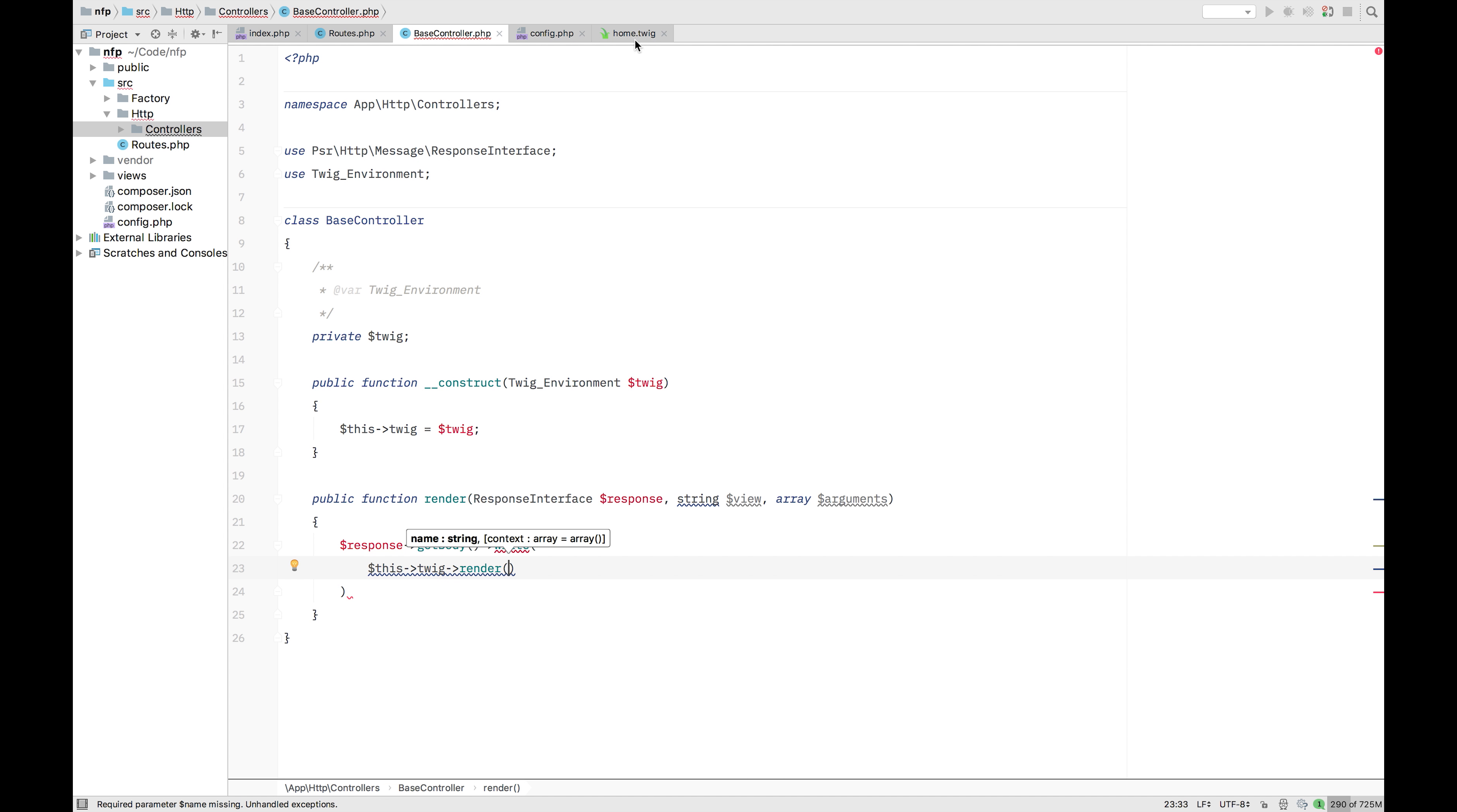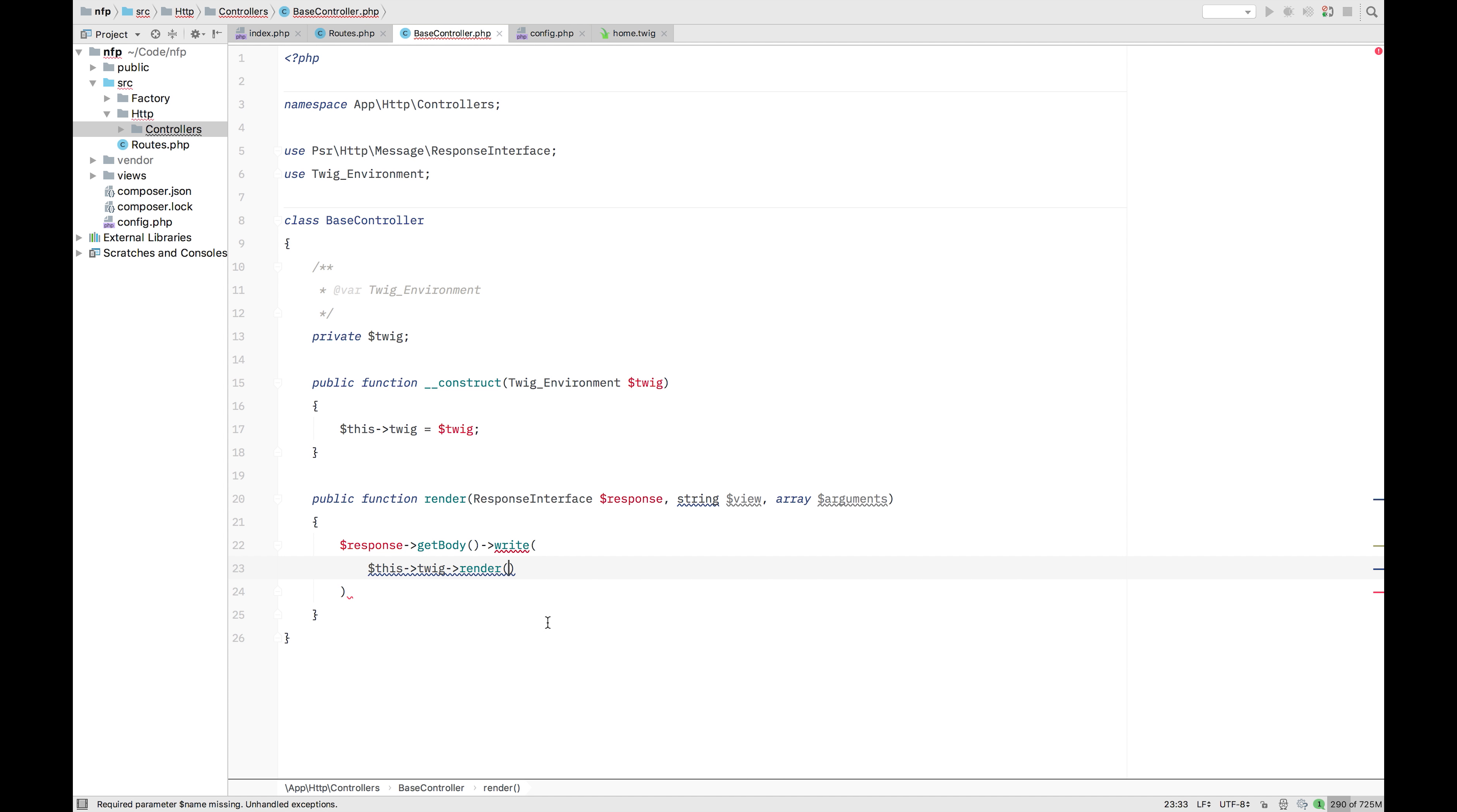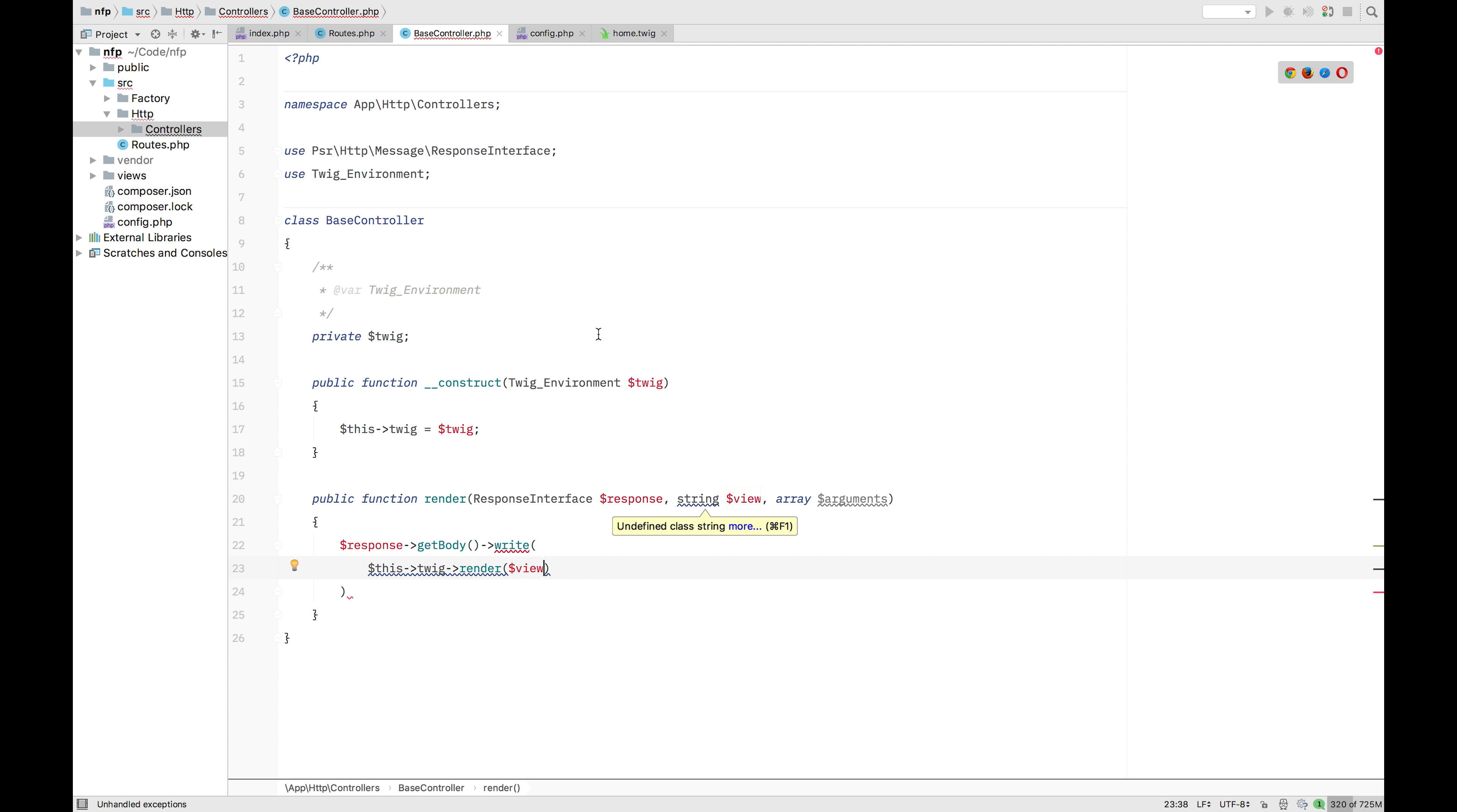So we're going to render, in this case, this home file. And in that render, we're going to reference the view. This is the name of the view we're going to reference in that views folder.